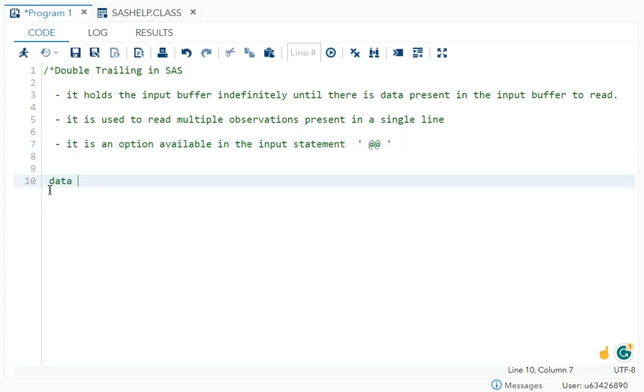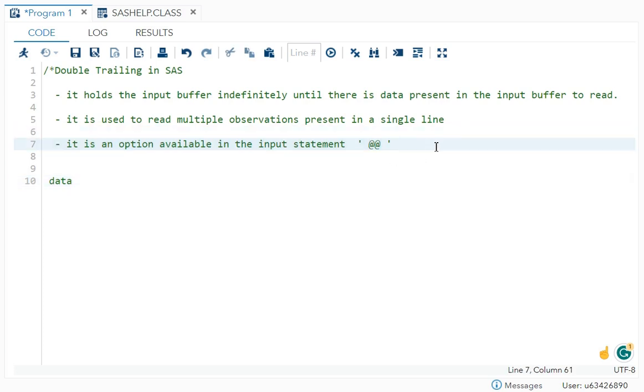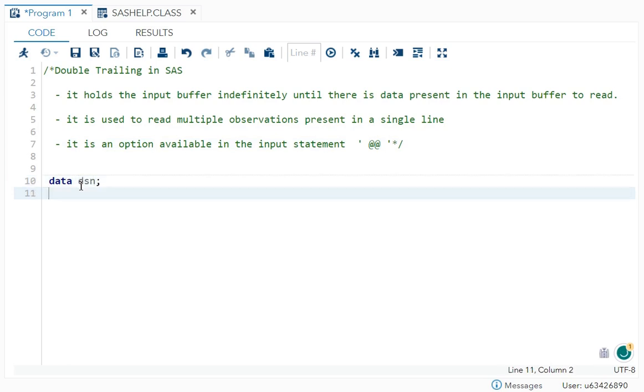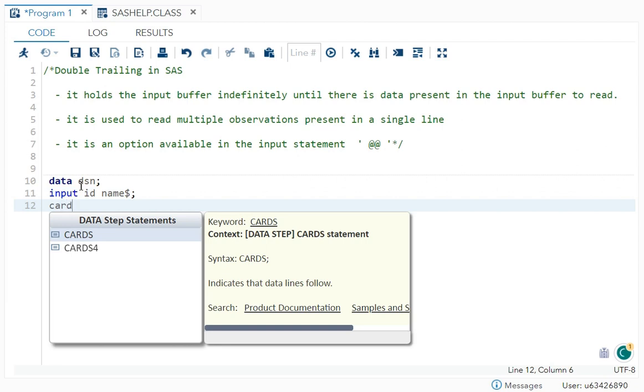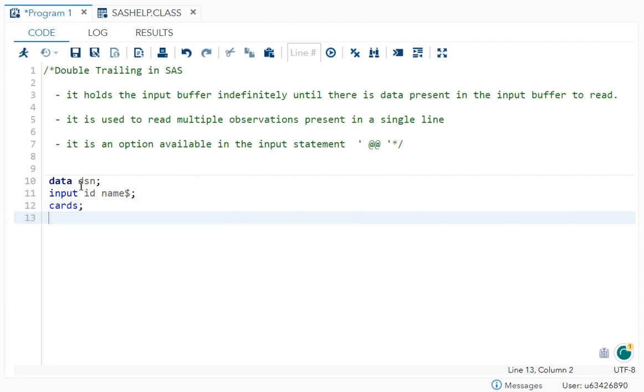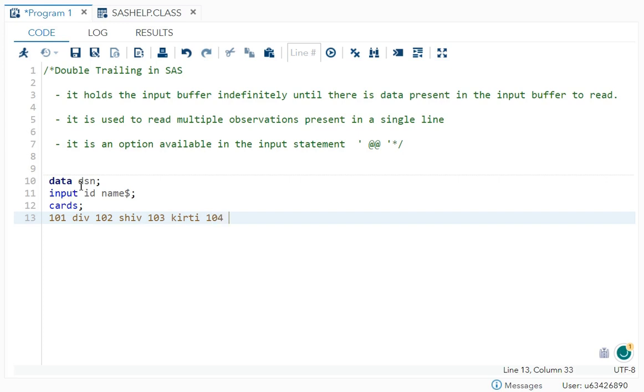I will explain with an example. Let's say you have a data dataset. In input, let's say we have ID and name. In observations, 101 is an ID, name is Div. 102, name is Shiv. 103, Keerthi. 104, Reshma. These are the four names I have written.